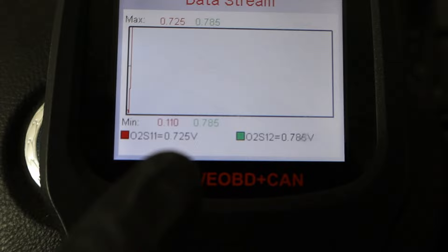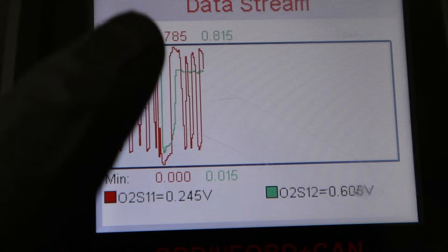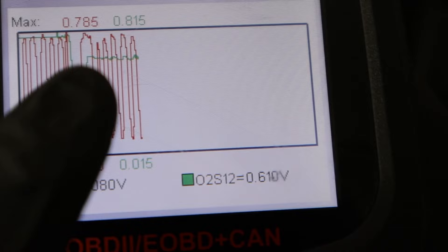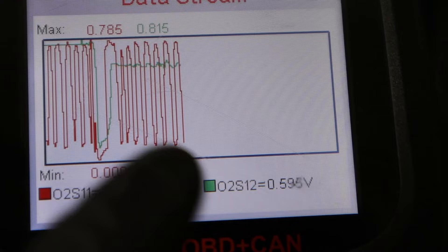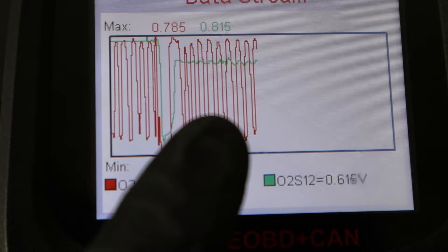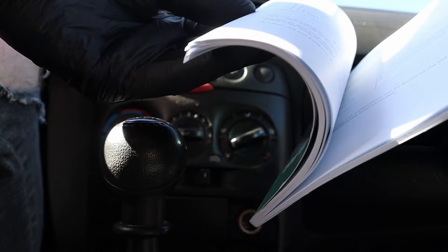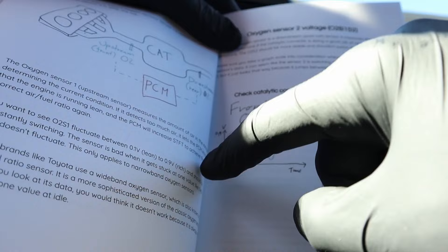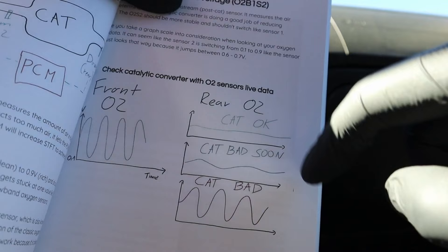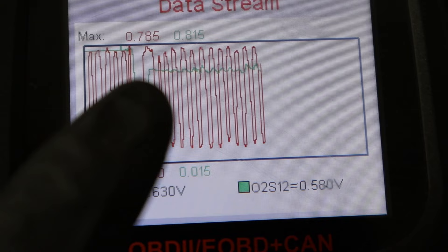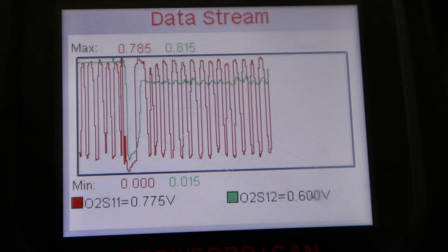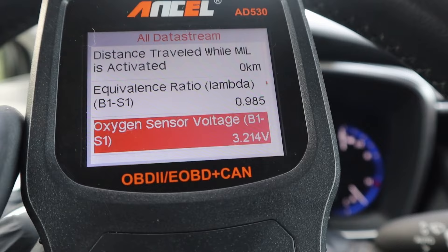Let me add sensor two as well. Sensor one is red, sensor two is green. You want to see sensor one constantly switching up and down from rich to lean. For sensor two, you want to see it stay at one value and not change too much. If you see oxygen sensor two data going up and down exactly like oxygen sensor one, that means your catalytic converter is damaged and not working. The front oxygen sensor should be oscillating from 0.1 to 0.9 volts, but your second sensor should be stable. If it starts oscillating, the catalytic converter is going bad.